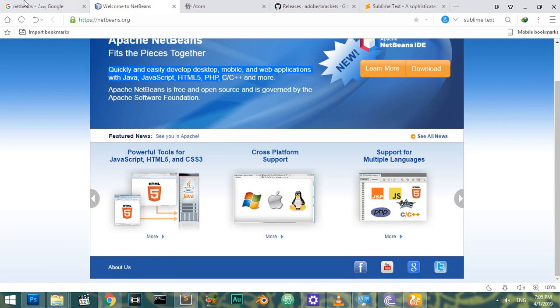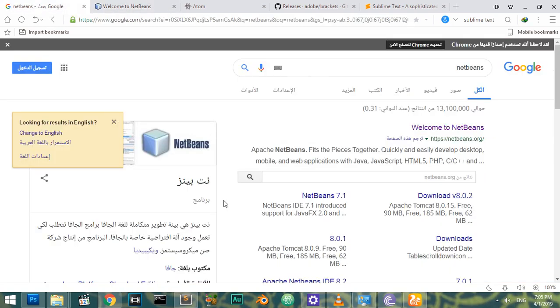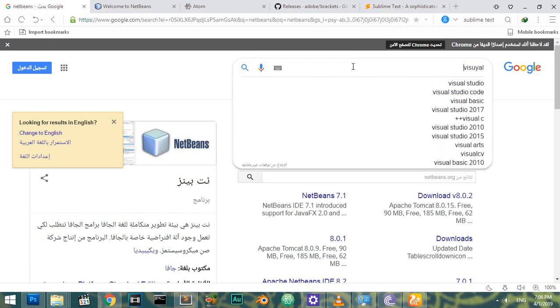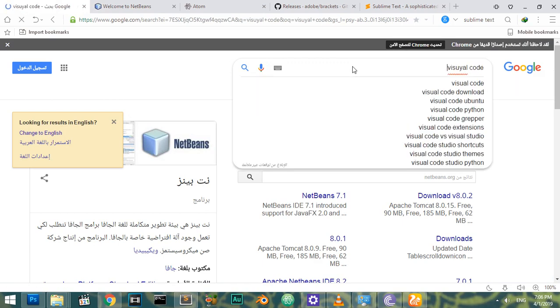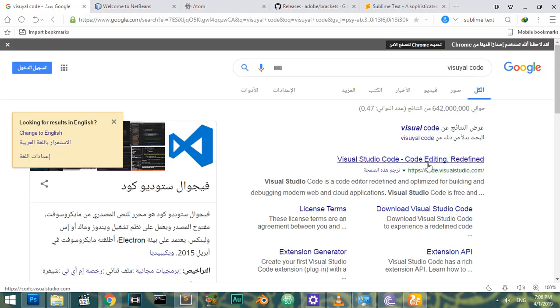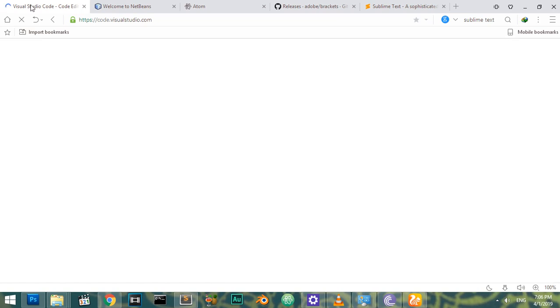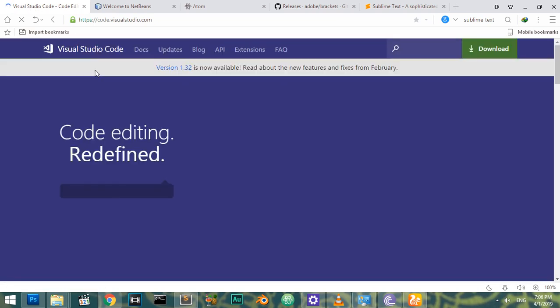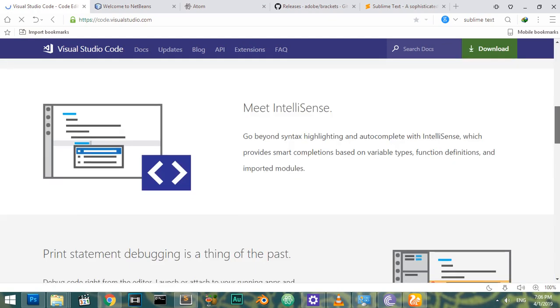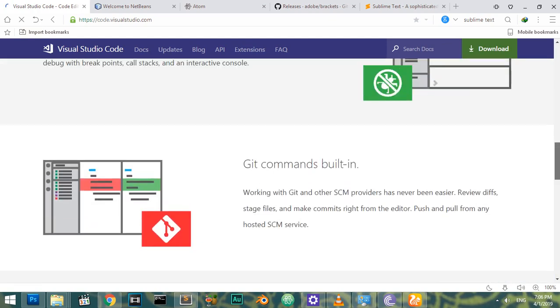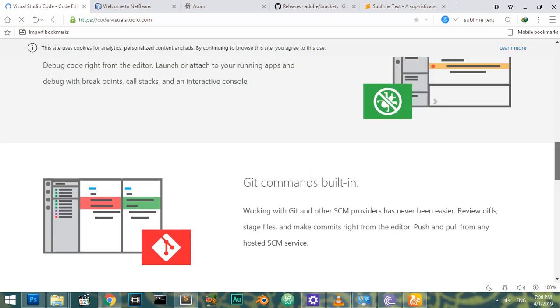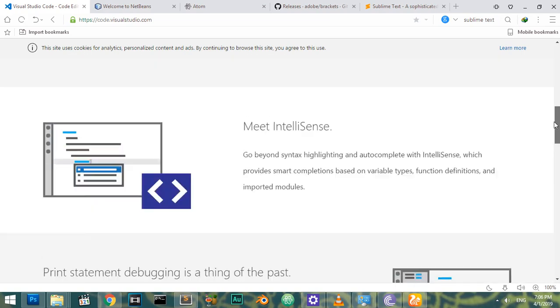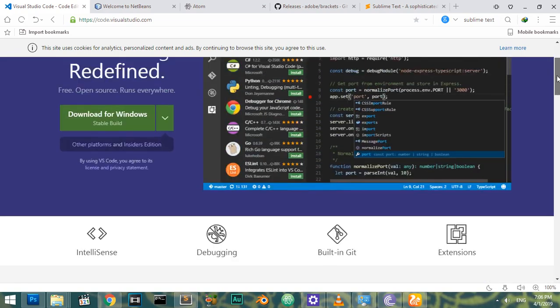Finally, we have Visual Studio Code. Microsoft has made Visual Studio Code - code editing redefined. It's also free and it can be used on Windows, Mac, and Linux. What makes it popular among developers is that it has Git commands built in and a lot of extensions.